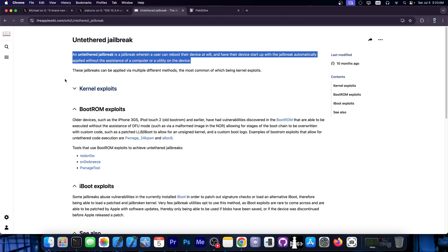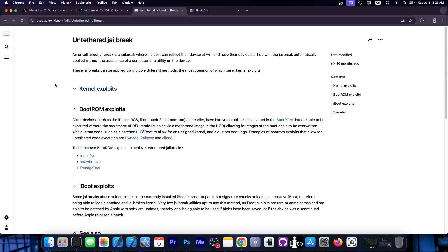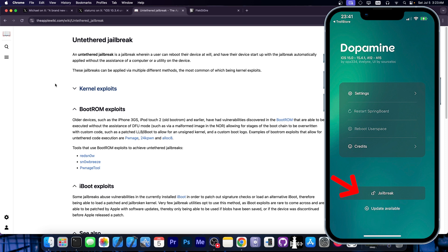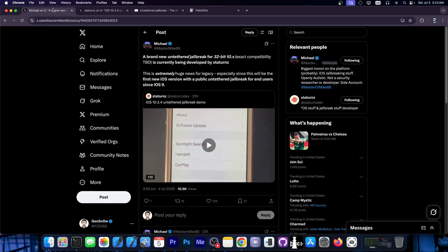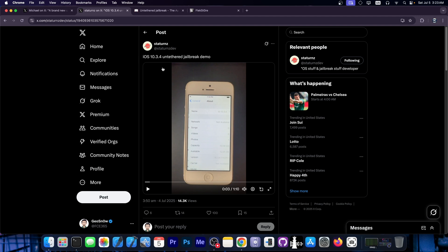Now what that means is that you don't have to open any jailbreak application like Uncover or Dopamine, click the jailbreak button, wait a while and then your tweaks work. If you reboot the device, by the time the device reboots, it's already jailbroken.